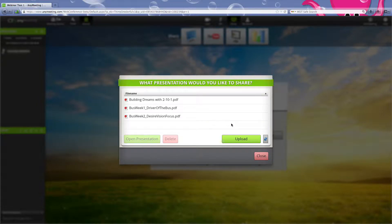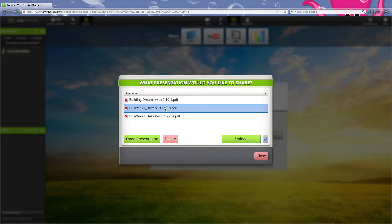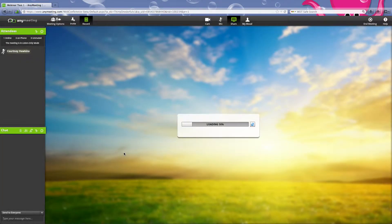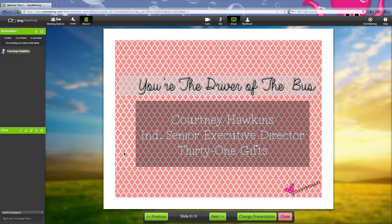I hit cancel, but you would hit open and then it's going to show up here and it's going to load. It might take a little while, it's a pretty big PDF. It's going to load, and then when it's done loading, you click on it and hit open presentation. Then it'll load in here.